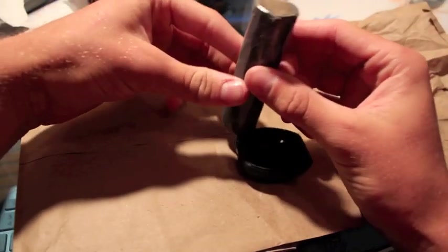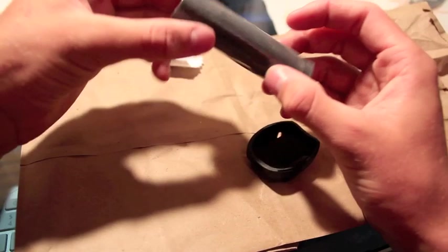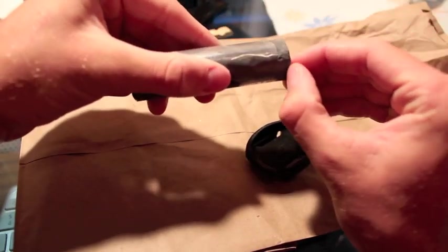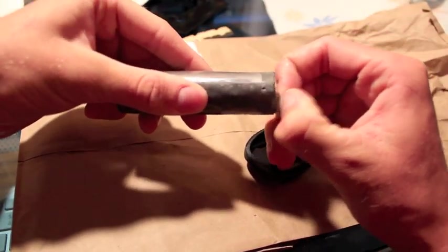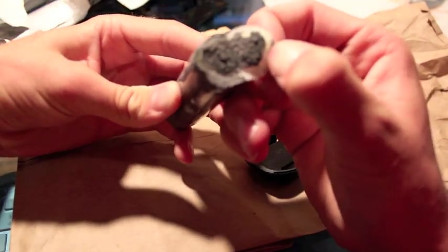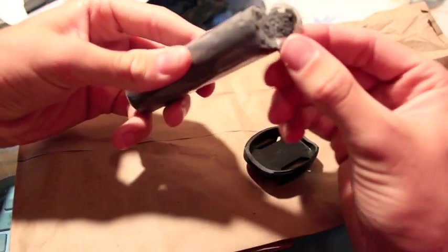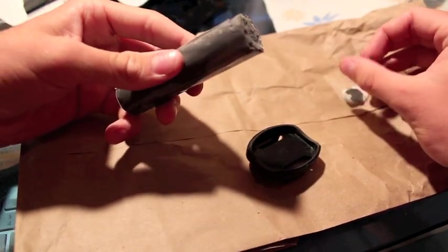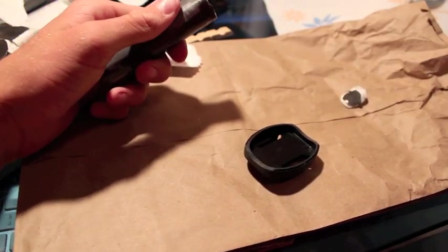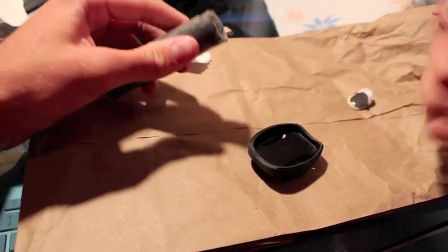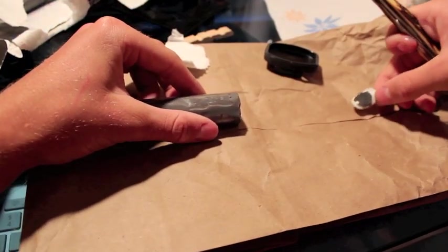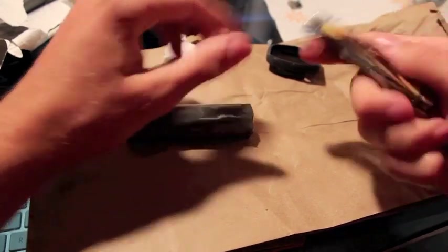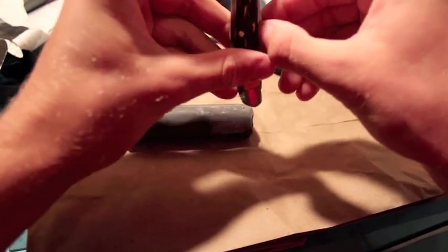So now that you have your epoxy putty open, you are going to want to read the directions to see how you mix it. On this one there is a tube in the middle and then you cut it and there are two different types, you cut it and then you mix it together. And this makes it harden. It hardens fast so you are going to want to do this rather fast. It smells like tuna fish too.